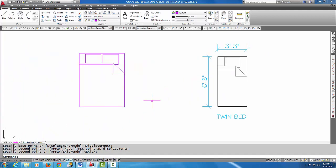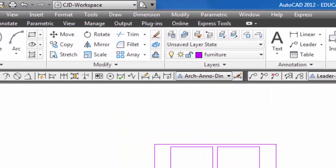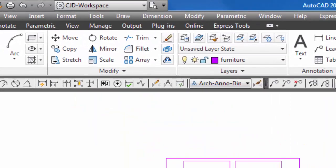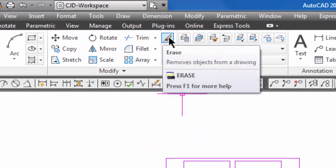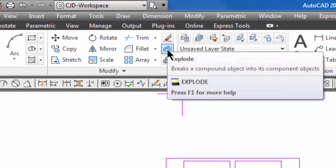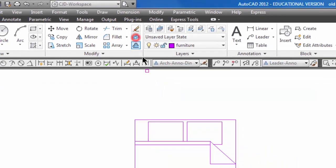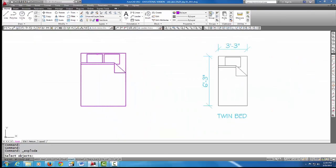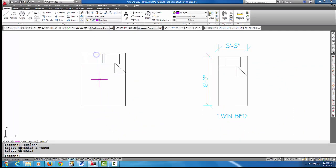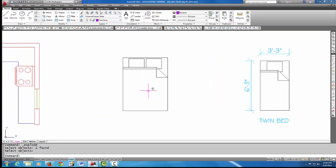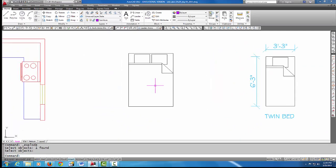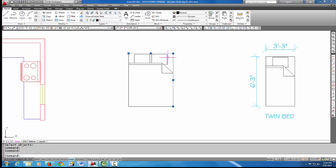So now that I've copied that over here, I'm going to explode this block to get it into its original line work. So I'm going to come up—underneath Erase there's the Explode command. I'm going to pick that and I'm going to pick on the bed, and that explodes the bed into its separate pieces, and you'll notice that all of this line work here is on layer zero.